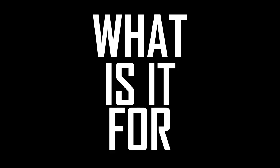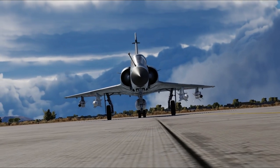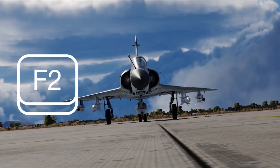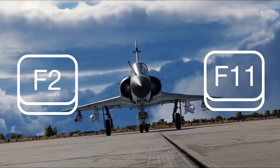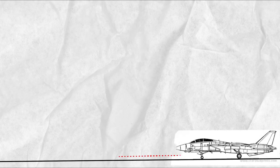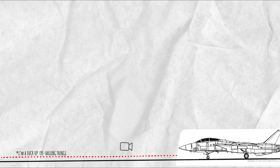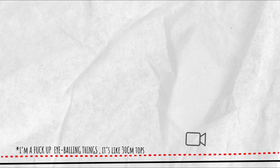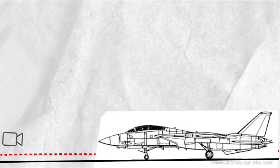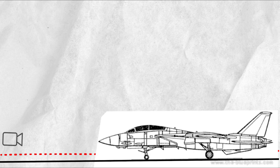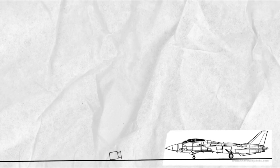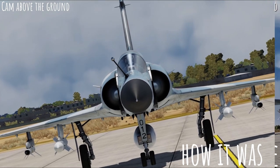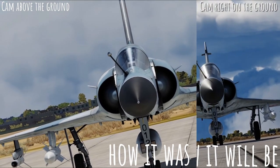Well, it does exactly what it says. If you go to any external camera such as F2 or F11, if you pay close attention you will realize there is like an invisible floor like a meter or two above the ground. And this change will remove that invisible floor and let you stick your camera right to the ground. So here is the difference between how it was and how it will be.